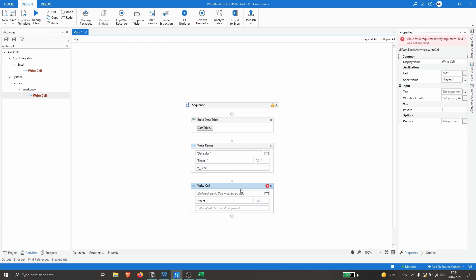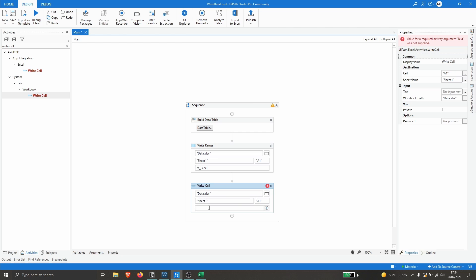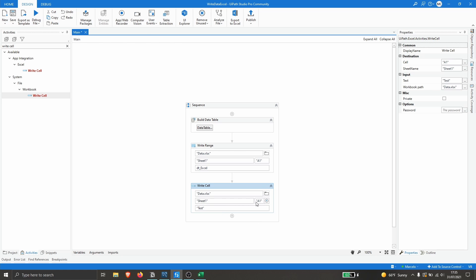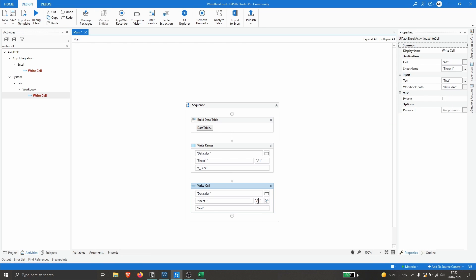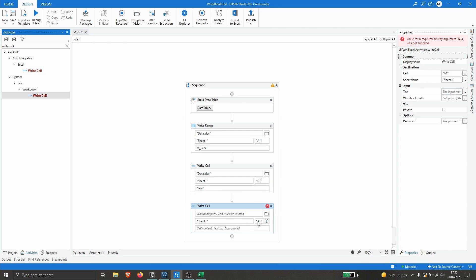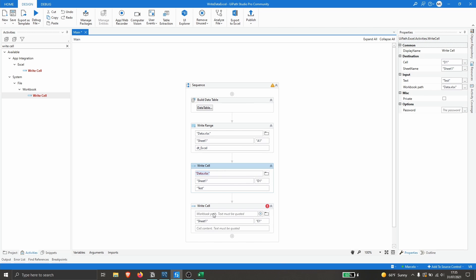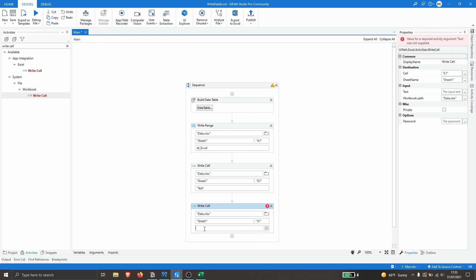We just have to indicate the workbook path, which is the same file. Then we provide the value we want to write — in this case 'test' — and the cell where we want to write it, which is D1. Let's add another Write Cell activity for E1, using the same Excel file and sheet name, with the cell content set to 'second test'.